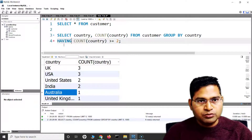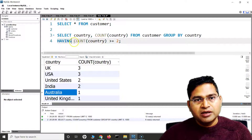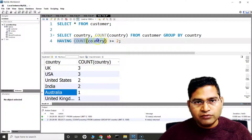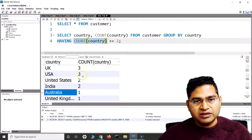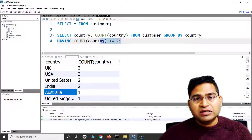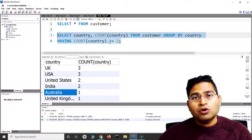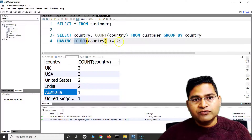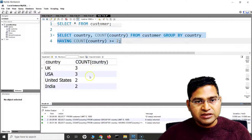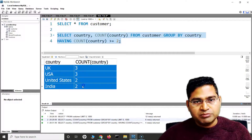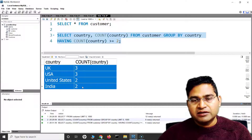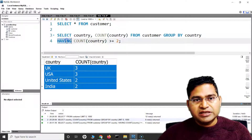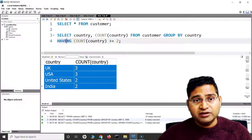We need to use HAVING instead of WHERE when filtering aggregate results. Since COUNT(country) is the aggregate result of country occurrences in the table, I'll say HAVING COUNT(country) >= 2. If I run this, the outcome is different — it has filtered out any country that appeared less than twice.